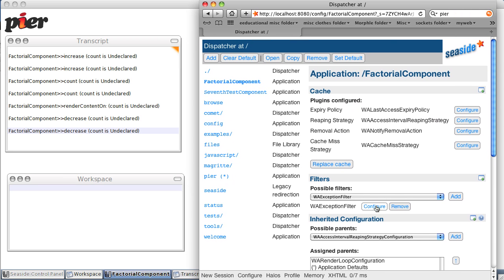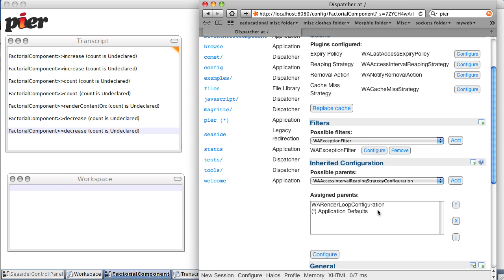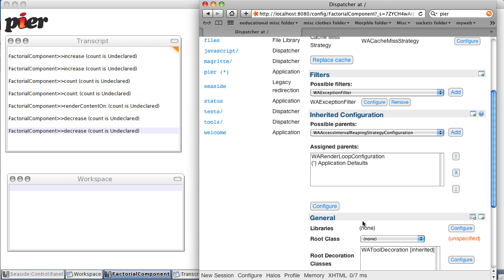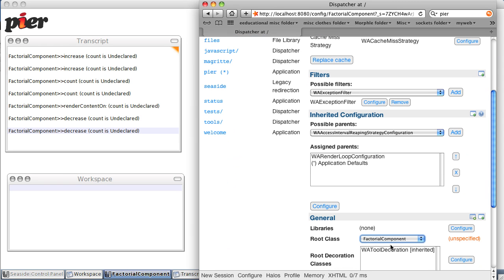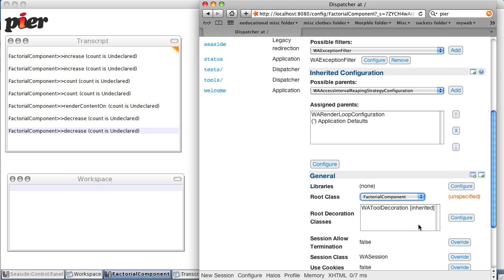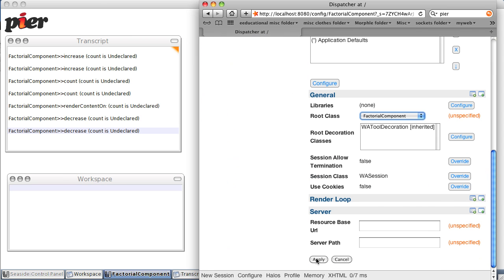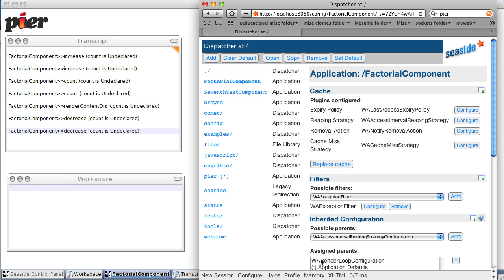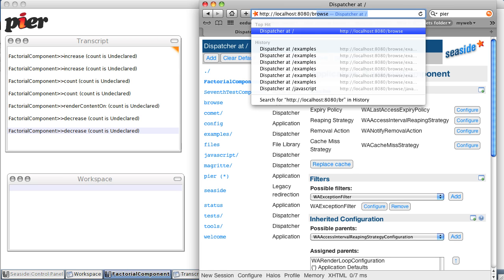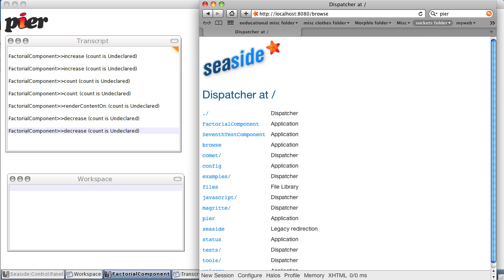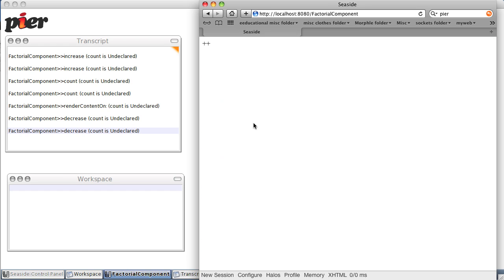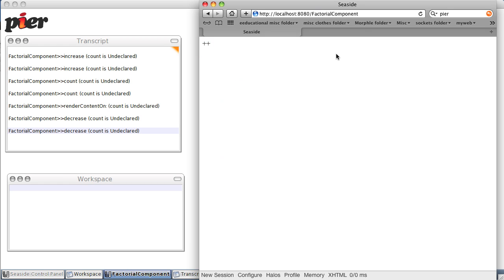Okay, now I know we need to go down here and declare its root class. It's going to be factorial component. Component. We're going to apply and now if we go back to browse, you see we have a factorial component which has a little plus plus that isn't active. It doesn't do anything because there's no callback associated with it.